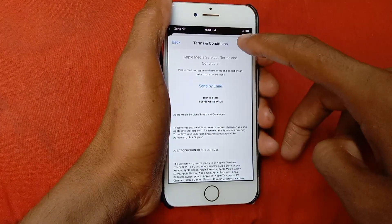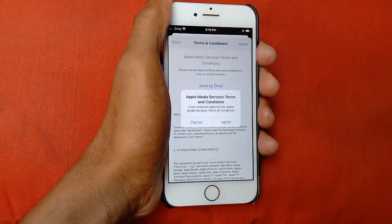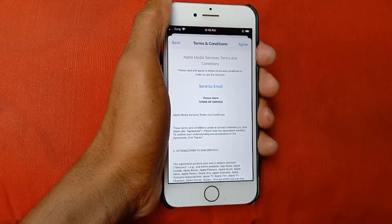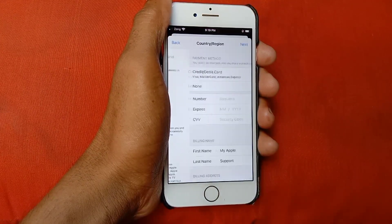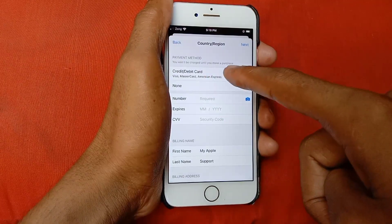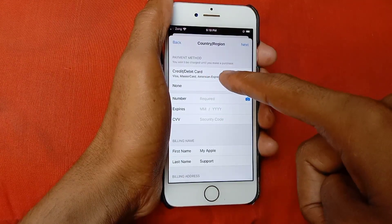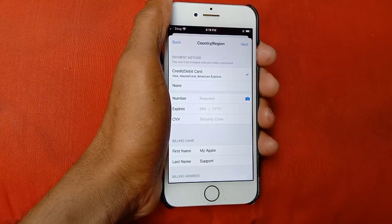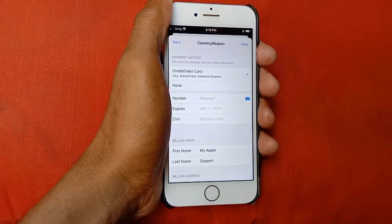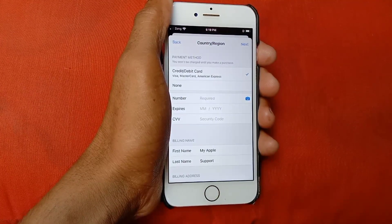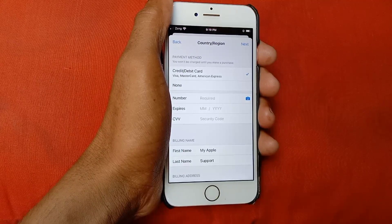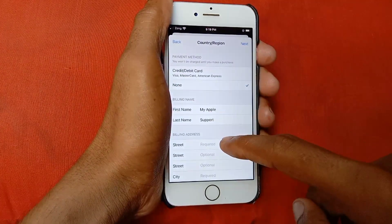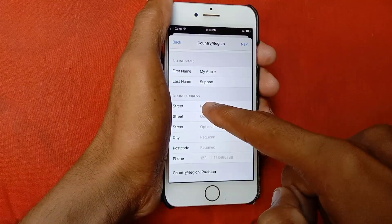After doing this, click on Agree. Here you need to put your payment method. If you want to purchase any app or do any other activity through your debit or credit card in the App Store, then enter your card details. If you don't want to add one, click on None.